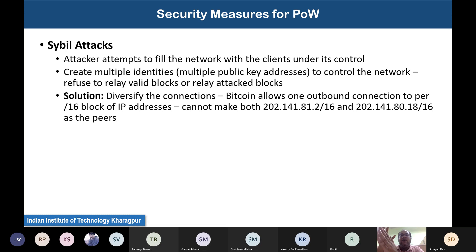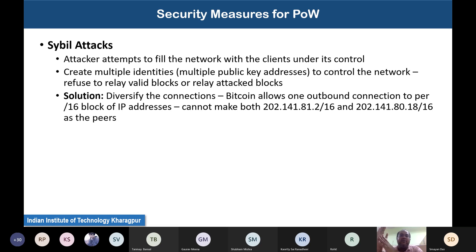If an attacker partitions the network such that one partition contains more than 50% of the nodes and those messages don't propagate to the other partition, the entire security primitive of the blockchain gets violated. This is a serious attack. To prevent Sybil attacks, a primary requirement is that your network must be sufficiently large so that even controlling many participants, an attacker cannot partition the network.